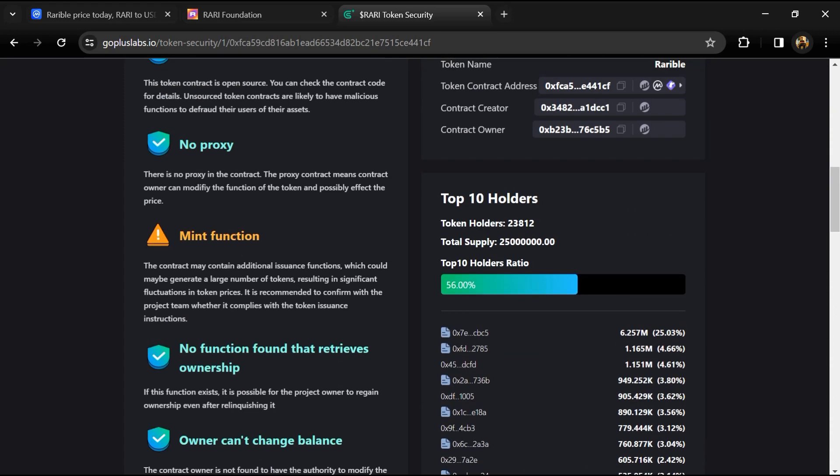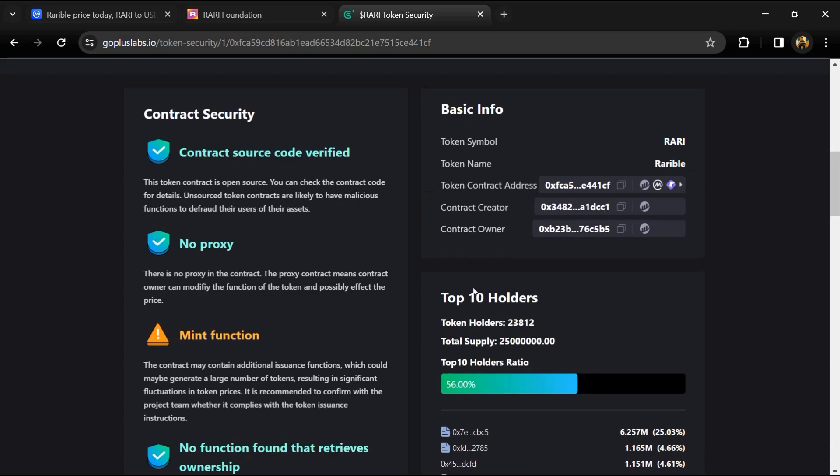Here we can also check the top 10 holders liquidity percentage. Top 10 holders liquidity percentage is 56 percent. This project's token holders is around 23,000 and total supply is 25 million Rarible tokens.